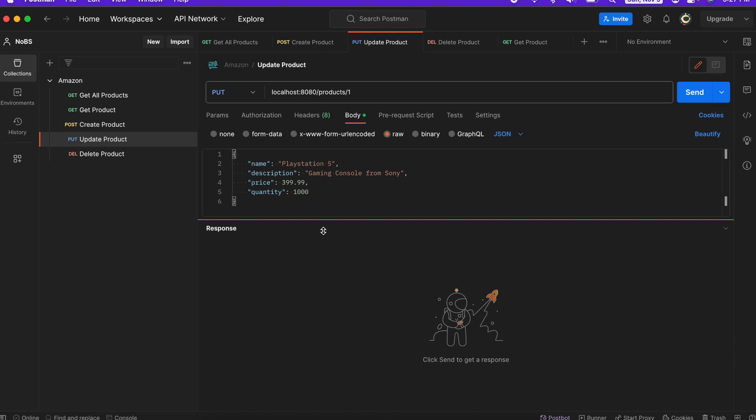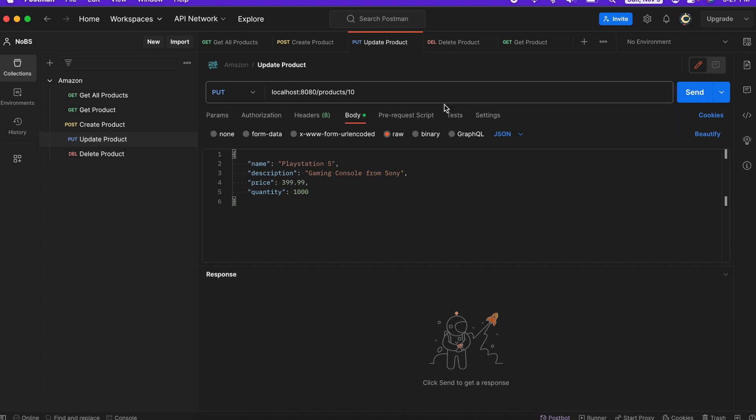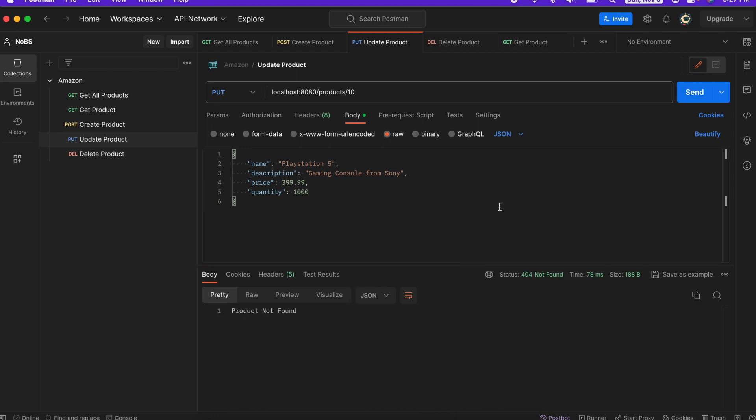And with our update product, let's also make it ID of 10, send, and product not found. So now we are sending back a consistent error message across multiple endpoints, which is really good.